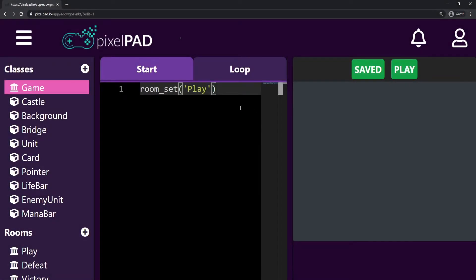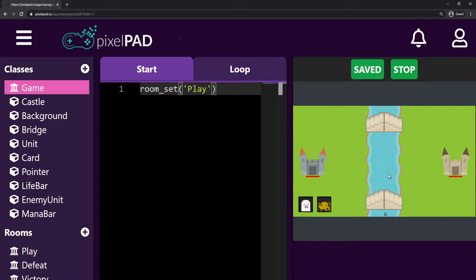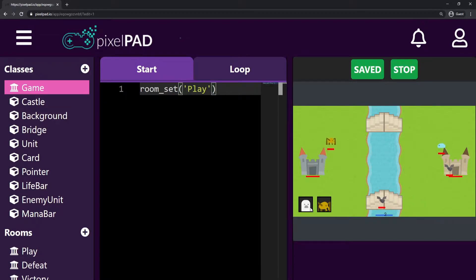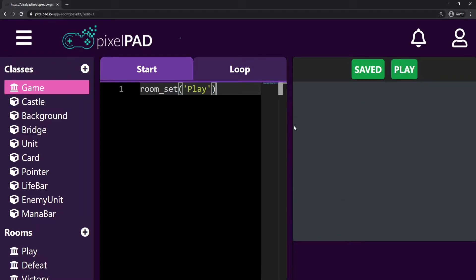Hi everybody, my name is Arthur and welcome to another Pixelpad tutorial. We are coding our Clash Royale Lite game, and our game is basically finished. We just have to add one more thing — the sounds. So today we're going to be adding sounds to our game.